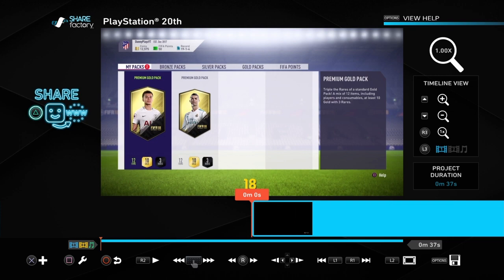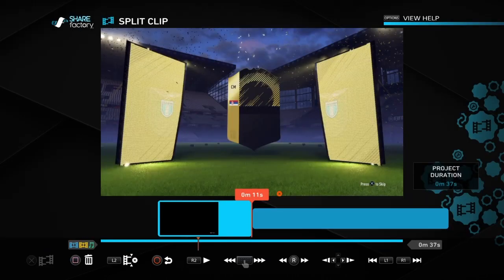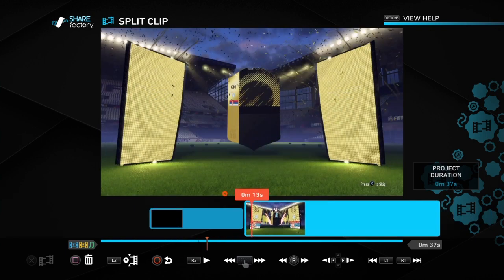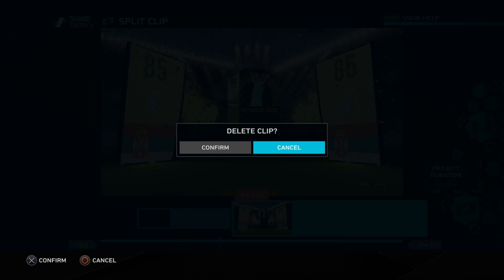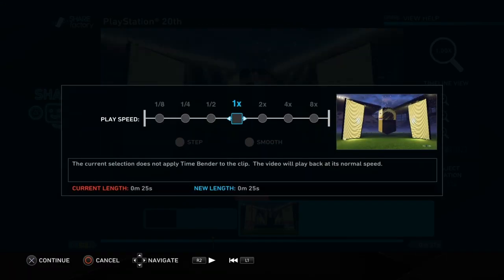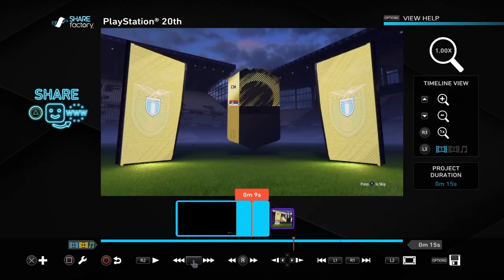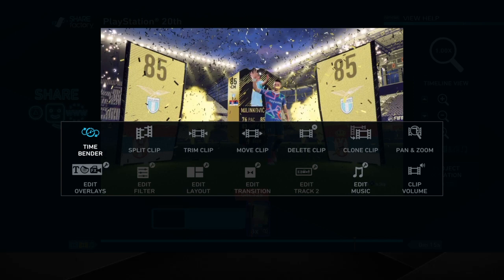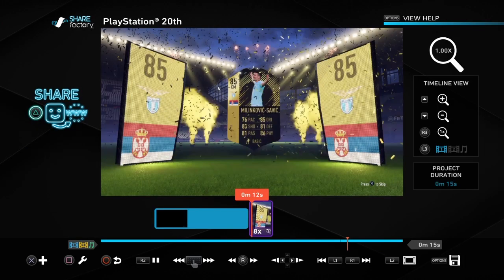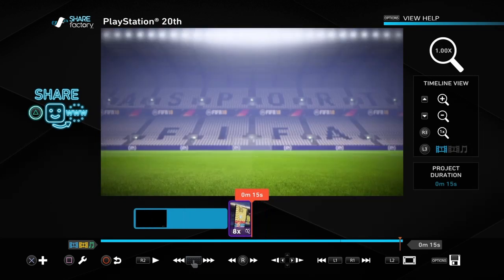If you're in the process of doing it, let's say you split a clip and then go to Time Bender — you press smooth and it looks choppy, like a time lapse, during editing.